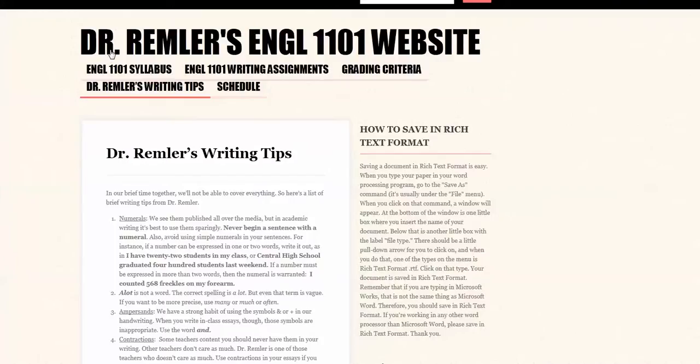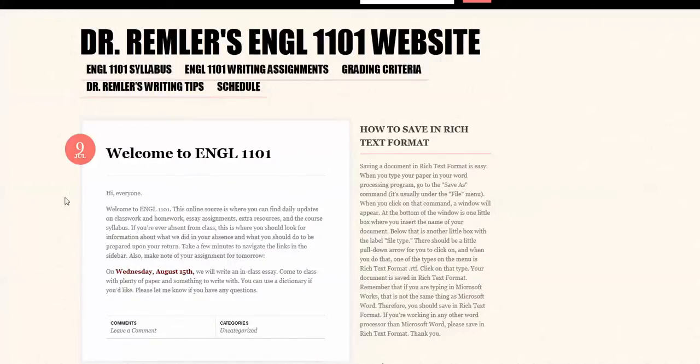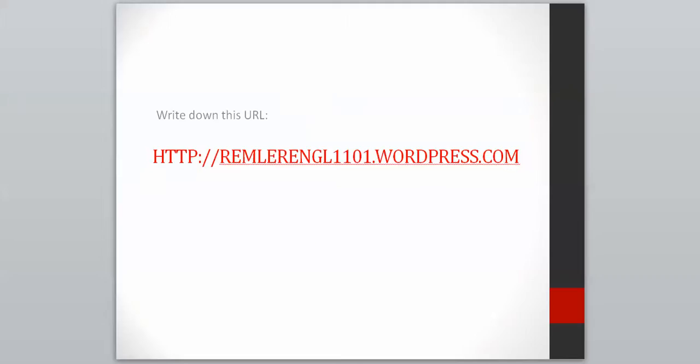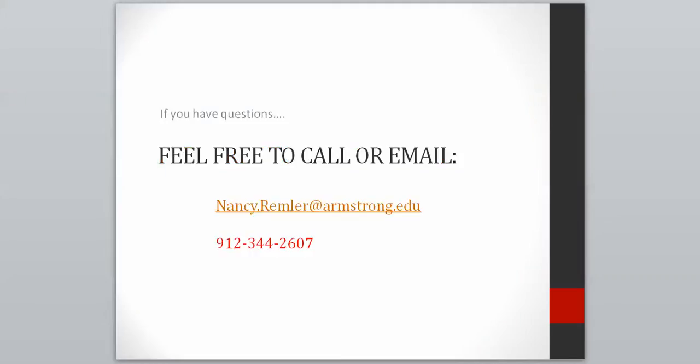So that's the website and if you have any questions about it please let me know. In fact if you have any questions about any of our course policies or what we're going to be doing in this class feel free to call me or email me. My email address is here as well as my phone number. I will be back in my office tomorrow Tuesday August 14th so I'll be available to communicate with you in any way you wish to. If you don't have any questions I'll just see you on Wednesday right here in class and don't forget that we have our first in-class essay on Wednesday so bring plenty of paper and something to write with. Okay, thank you.